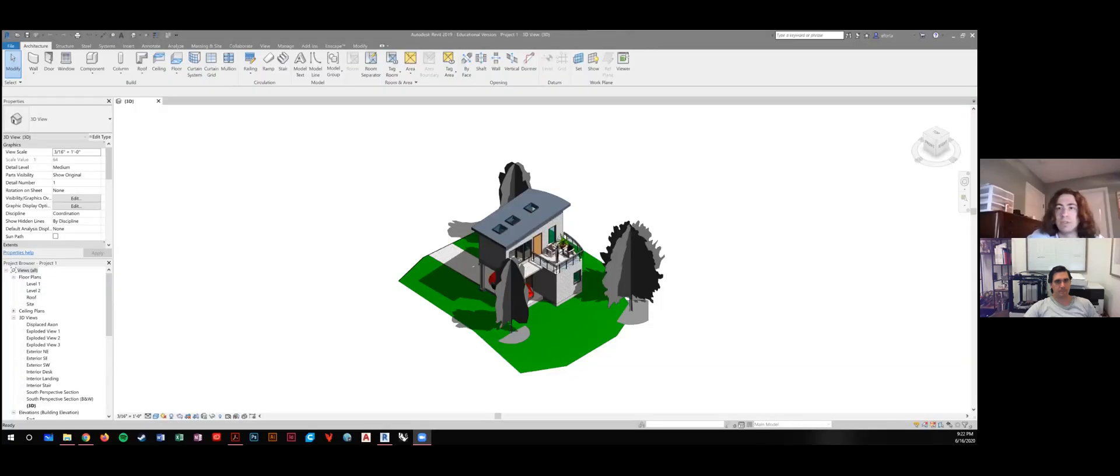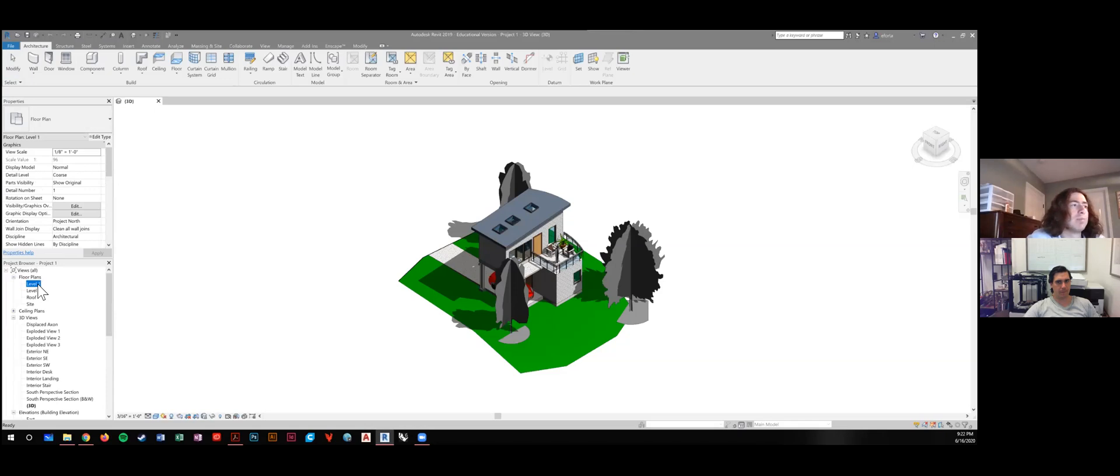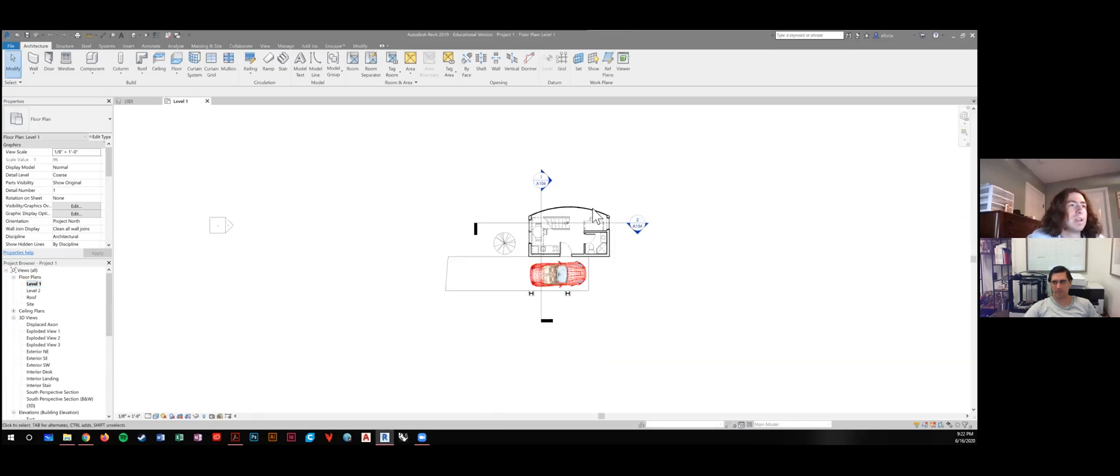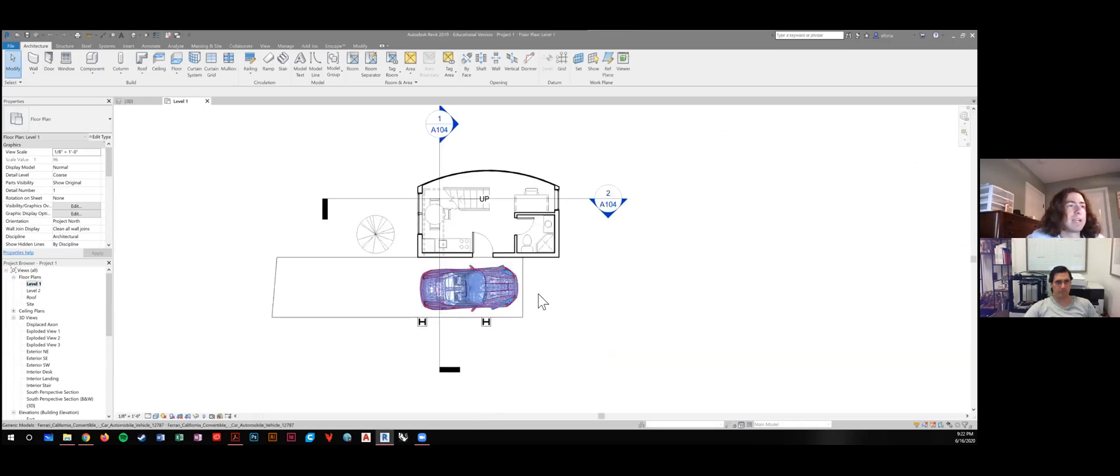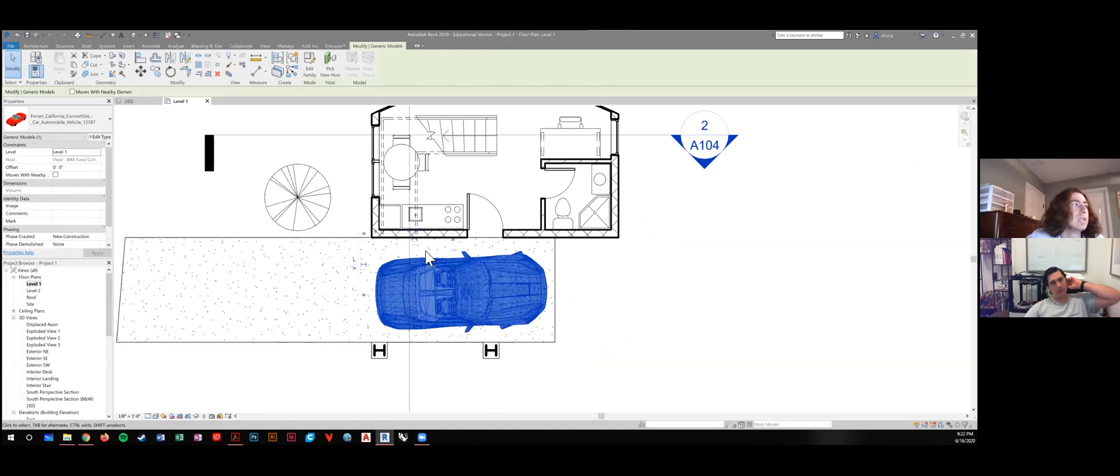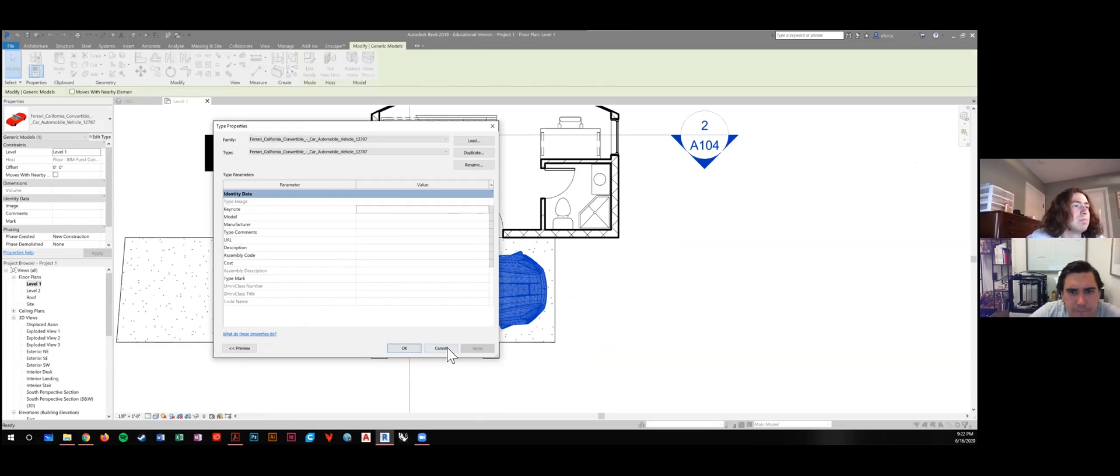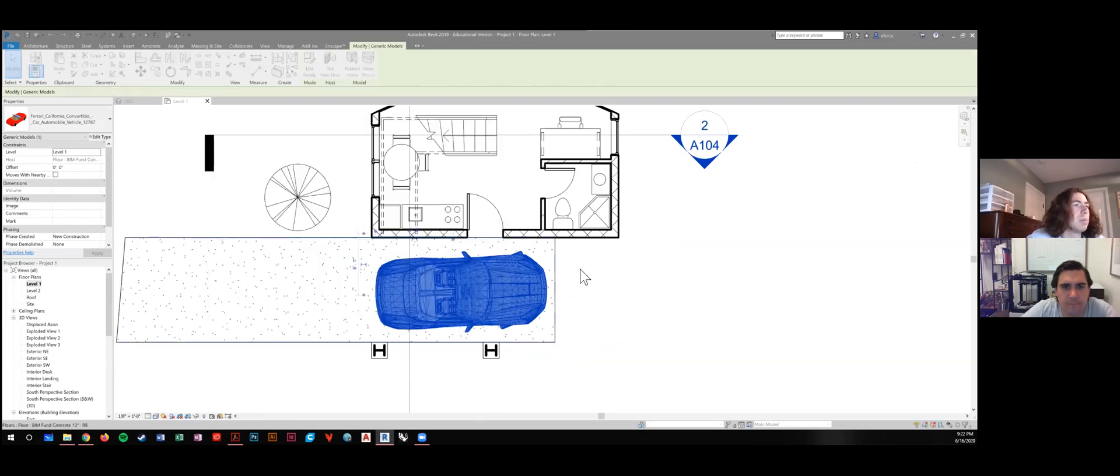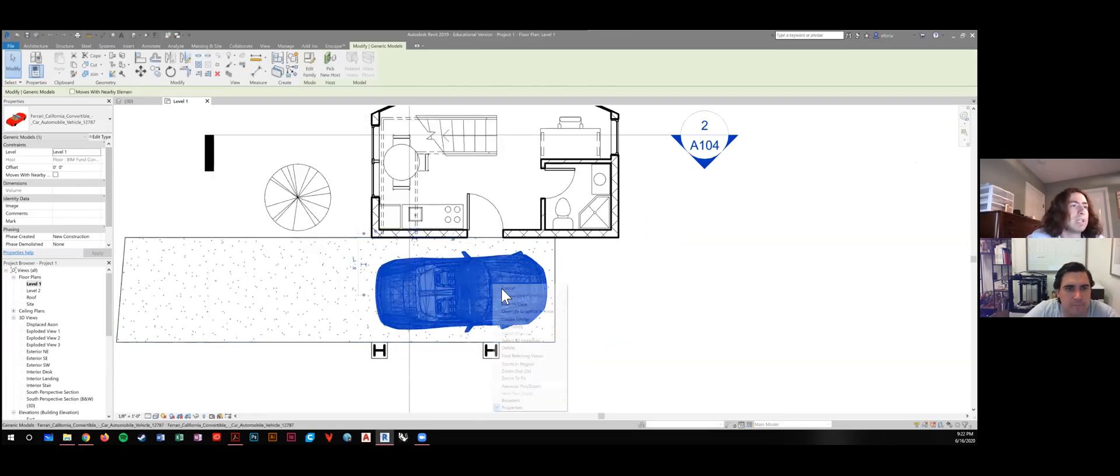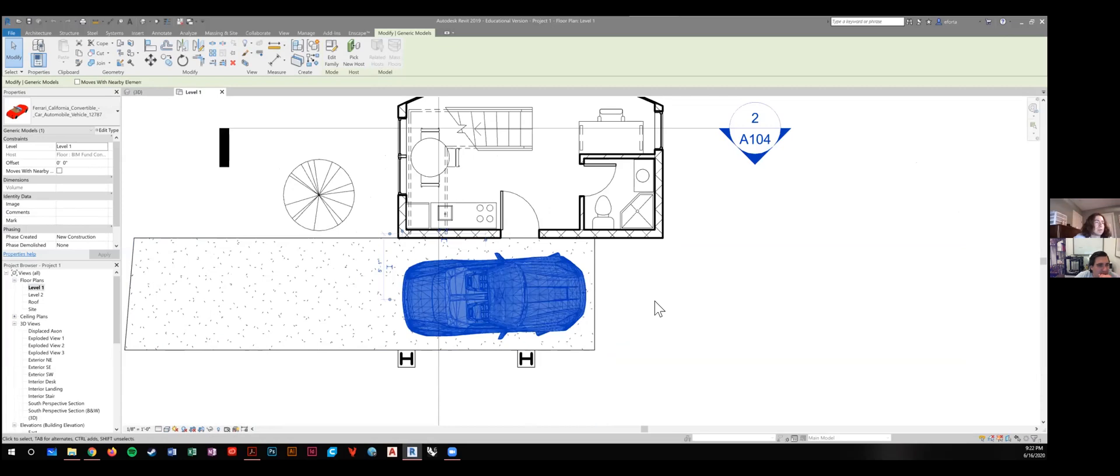Can you see this? All right, let's say level one. Everything is in black and white except for this car, and I couldn't figure out how to make it show up in black and white here.